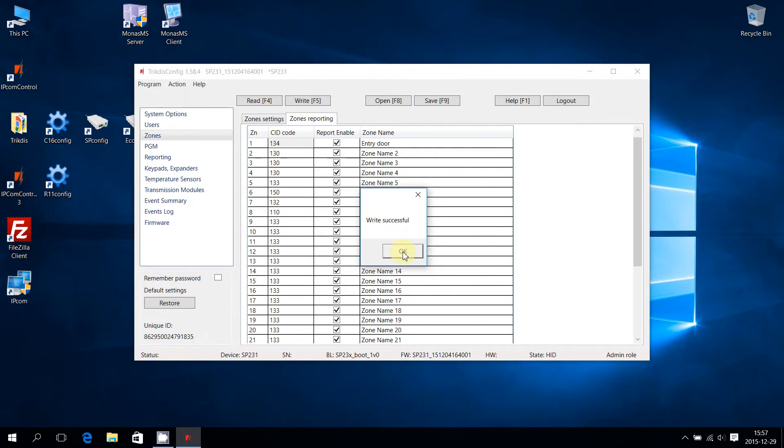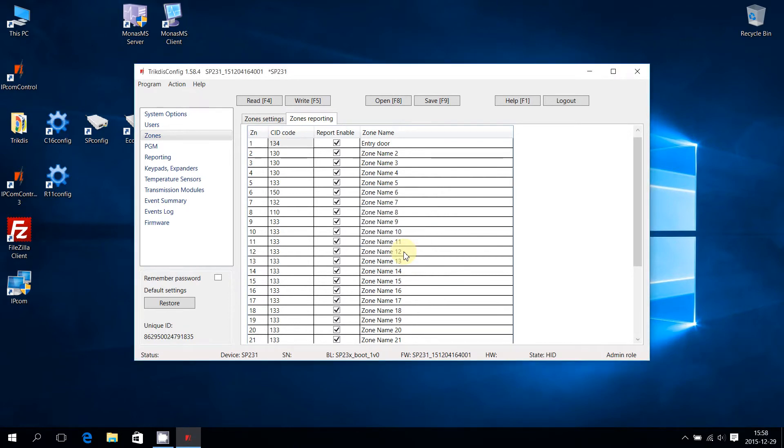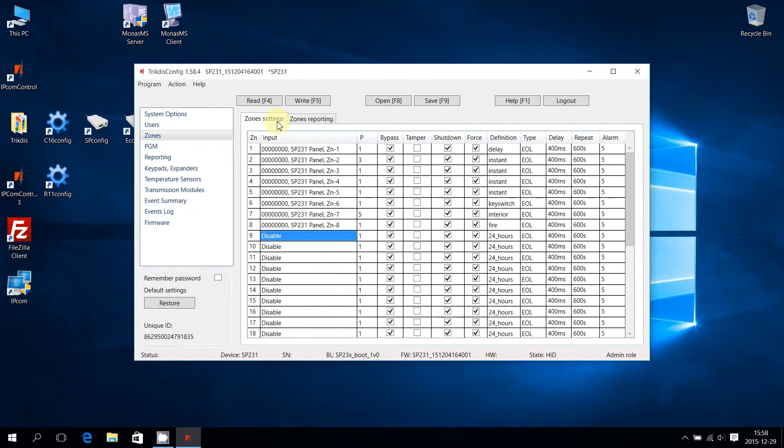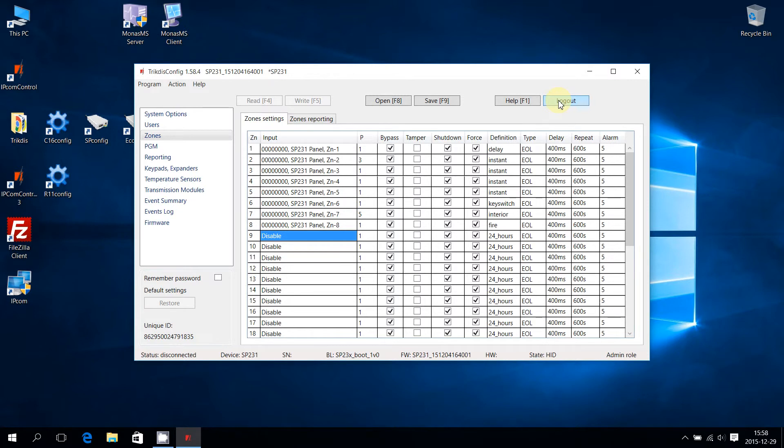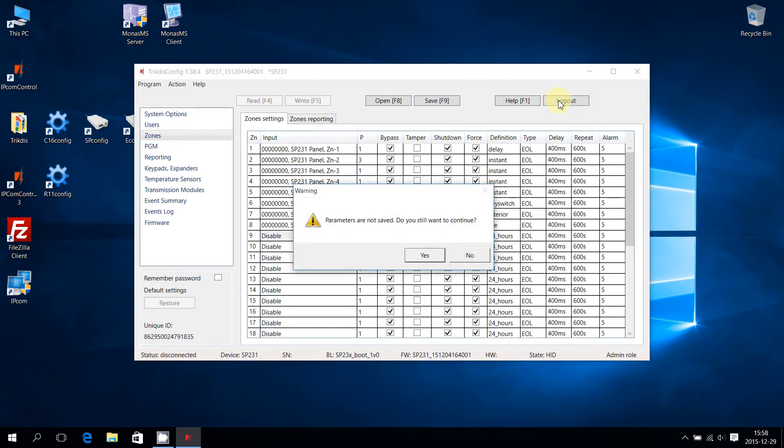Press OK to close the window. As the writing new configuration was successful, the Control Panel can be disconnected. Unplug the USB cable from the SP231. To leave SP231 configuration, press Logout on the top right corner. A warning window will pop up. Press Yes to continue.